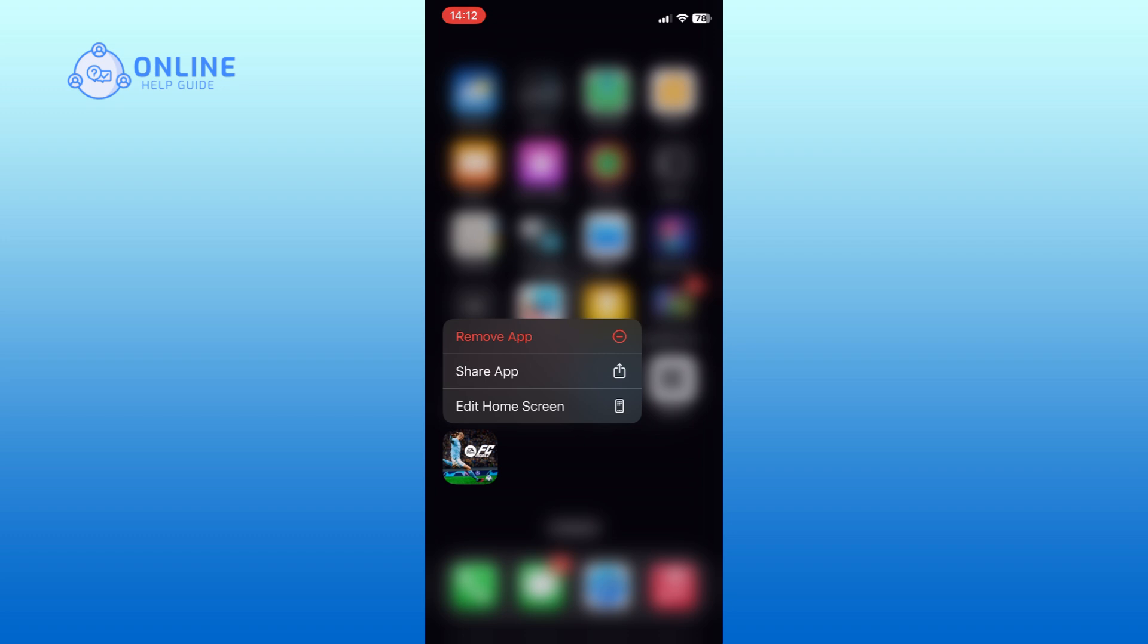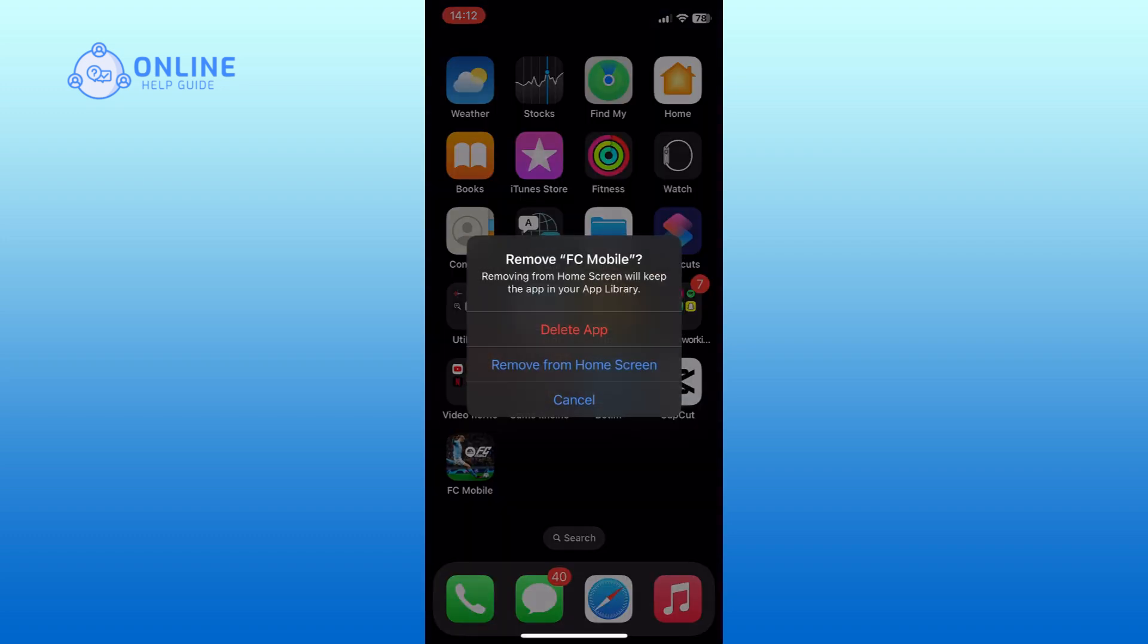From the menu, tap on the remove app option. Tap on the delete app option.